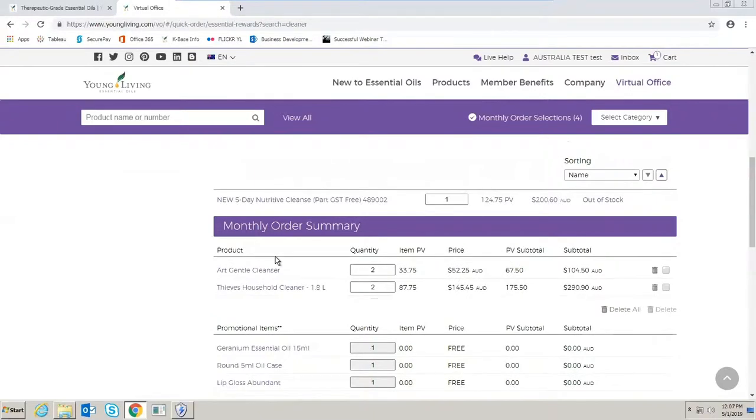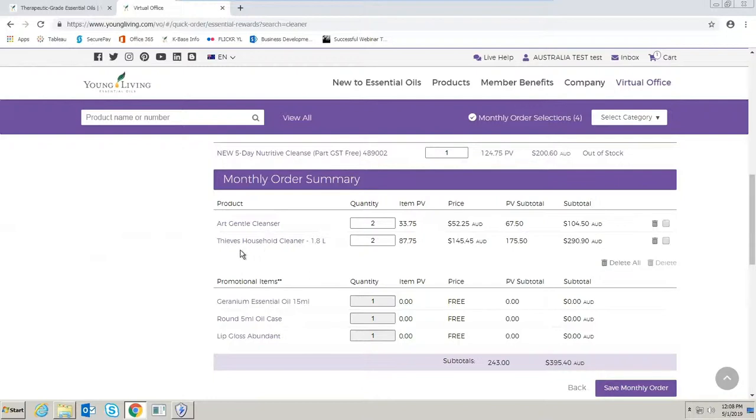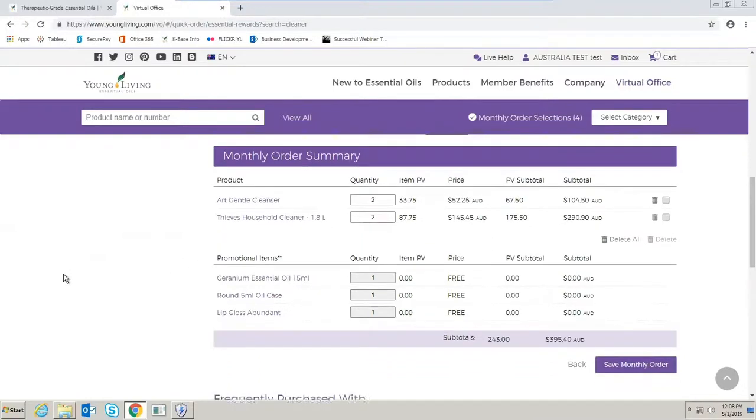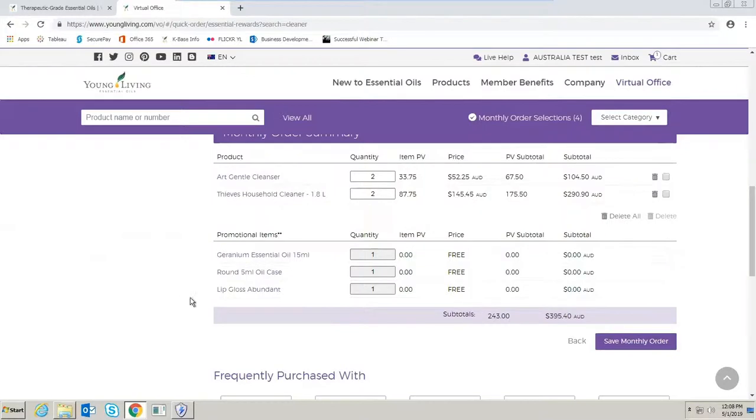Once I'm done updating I'll scroll to the bottom of the page. It'll show here my monthly order summary. You can see in my cart I have two Art Gentle Cleansers and two of the Thieves household cleaner 1.8 litres. You can see the PB and the subtotal. Because I've also gone over 190 PB this month I'm also eligible for these promotional items. This month I will receive a geranium essential oil 15 ml, a round 5 ml oil case, and a lip gloss abundant.